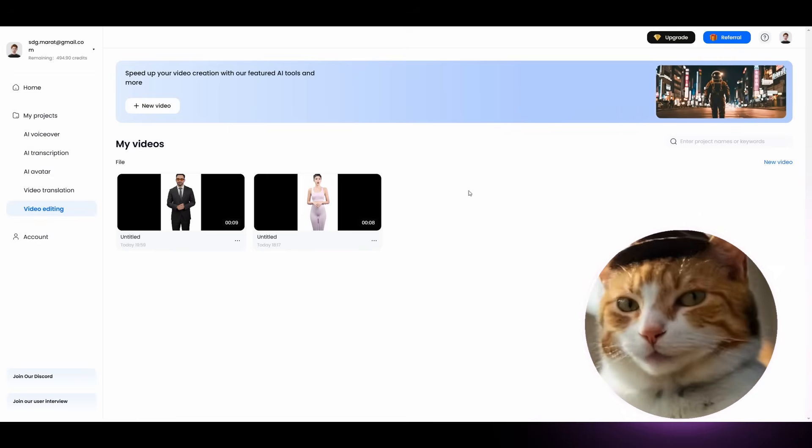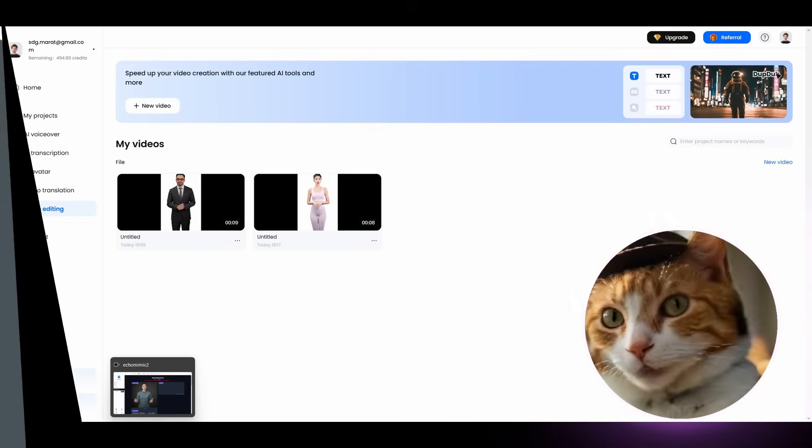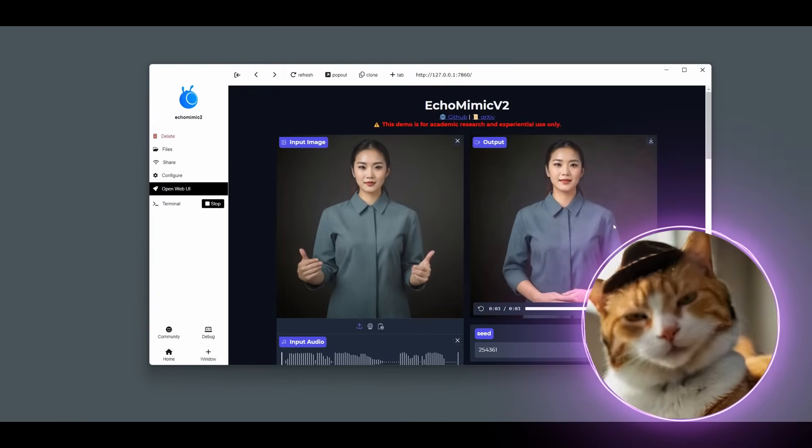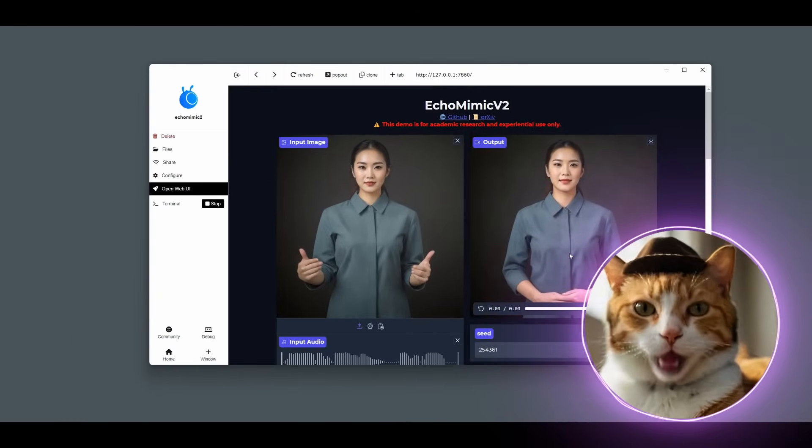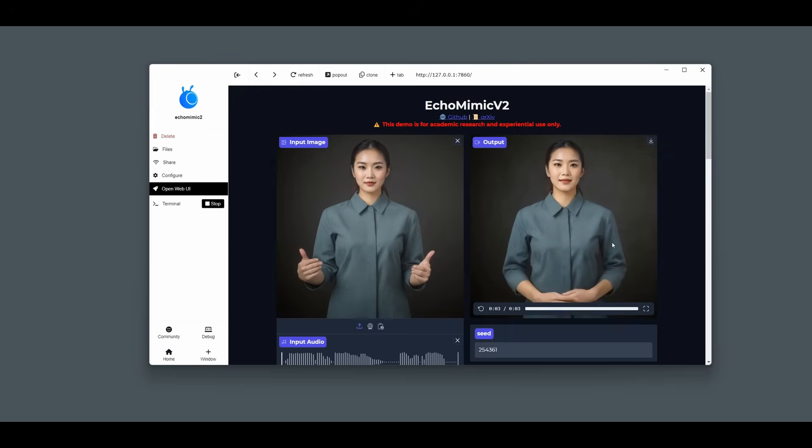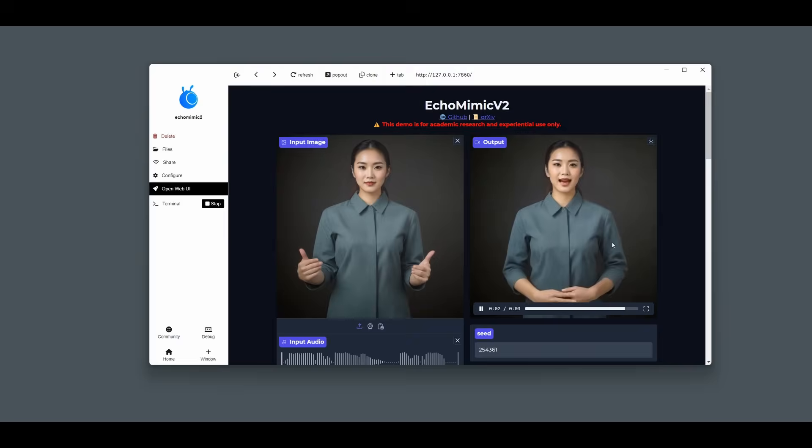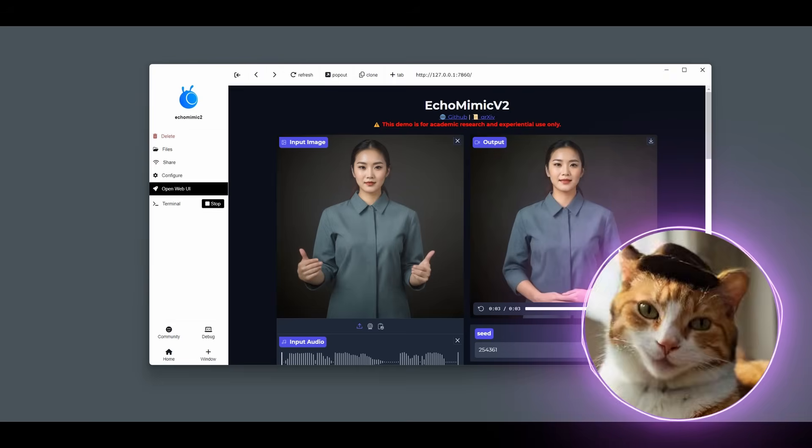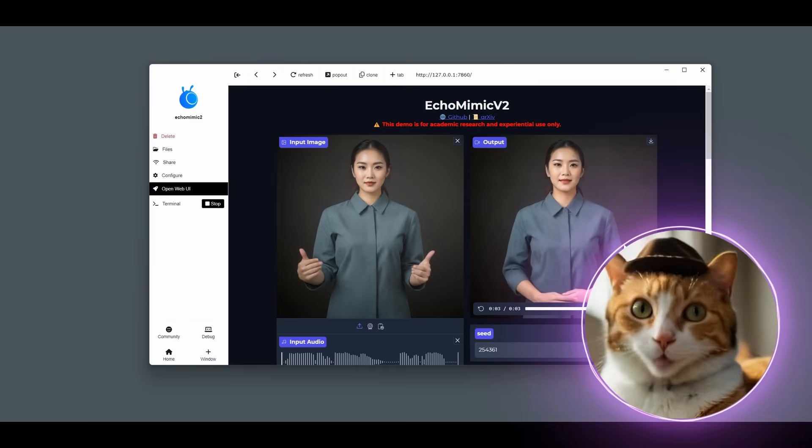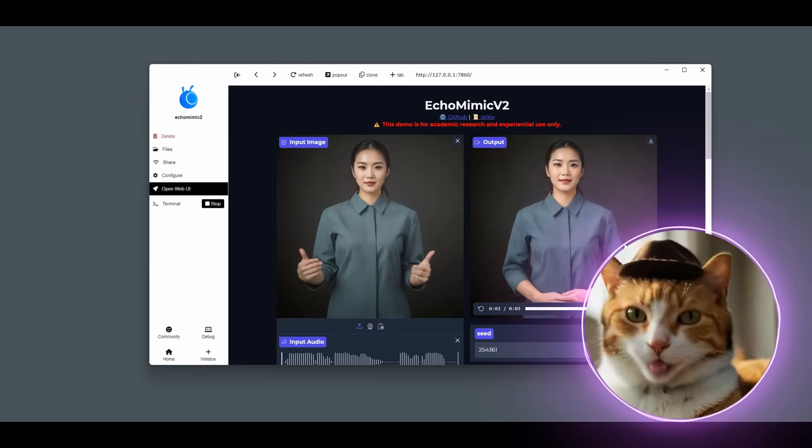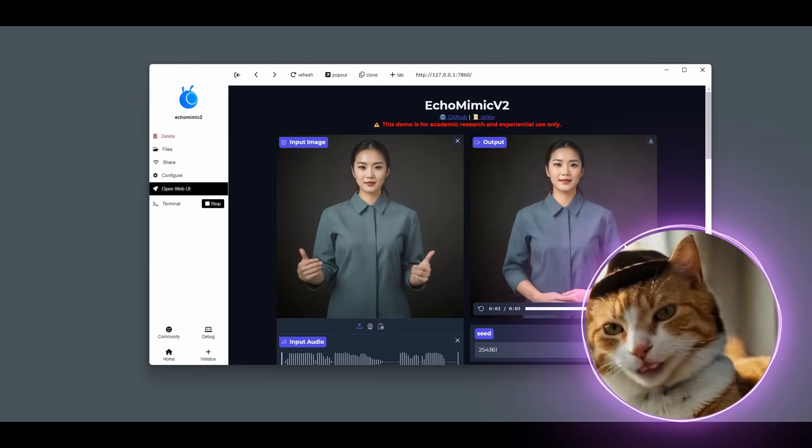And let's come back to EchoMimic V2. After five minutes of waiting, we've got our video. And here is the result. Wow, that's awesome. Thanks, Cat. Well, it takes five minutes for three seconds, which is not so effective, especially if we take into account that I have a very powerful GPU, RTX 3090 Ti.